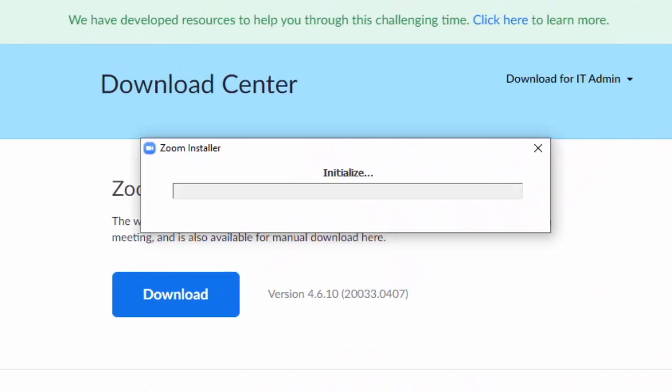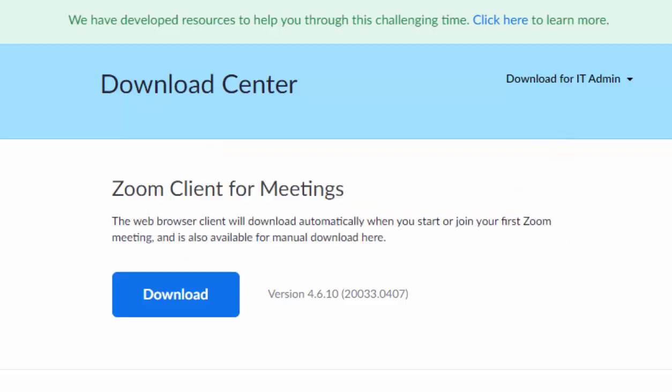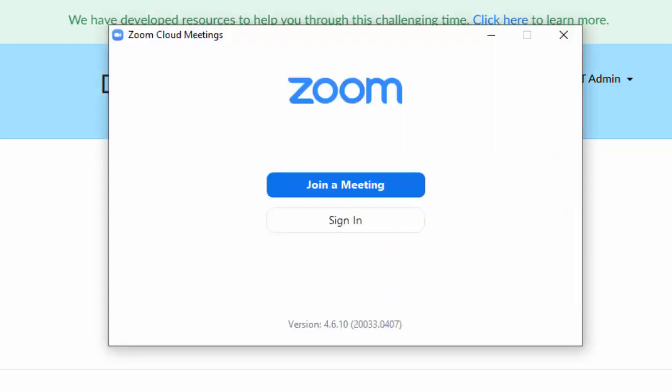And there we go. Zoom Installer will start to initialize and start installing. Now, this bit might take a bit of time, depending on the speed of your computer. And the installing box disappears, and then Zoom will load. So, you can either join a meeting there, if you've already got an address for a meeting.